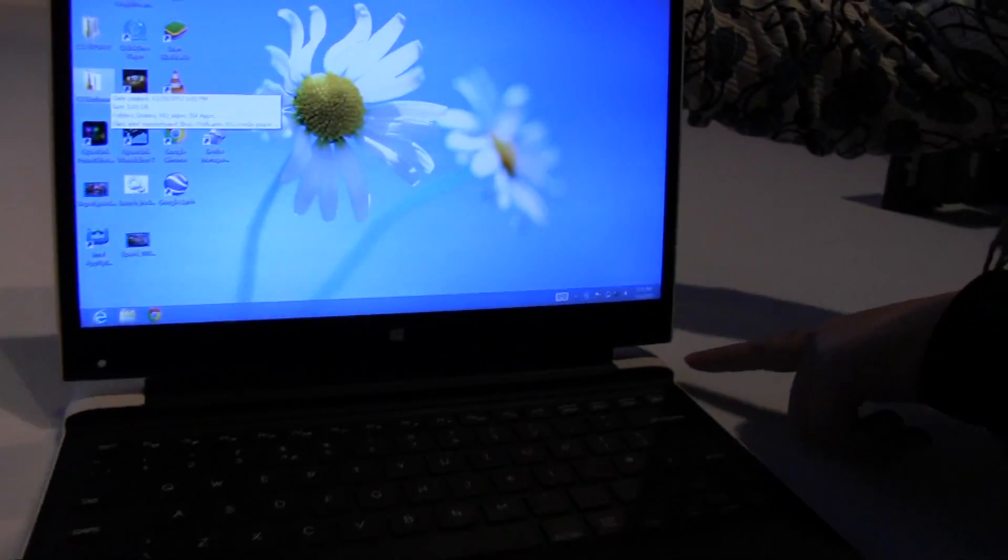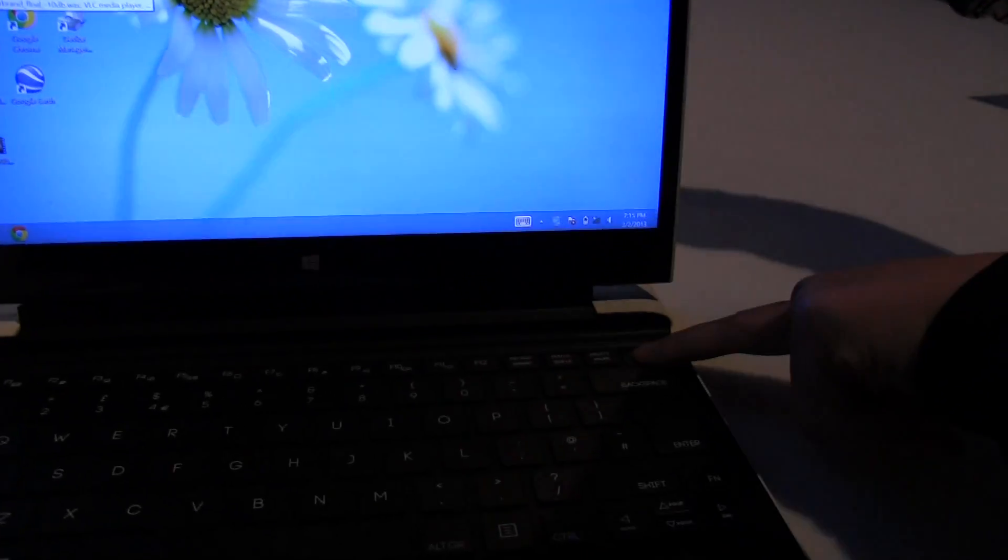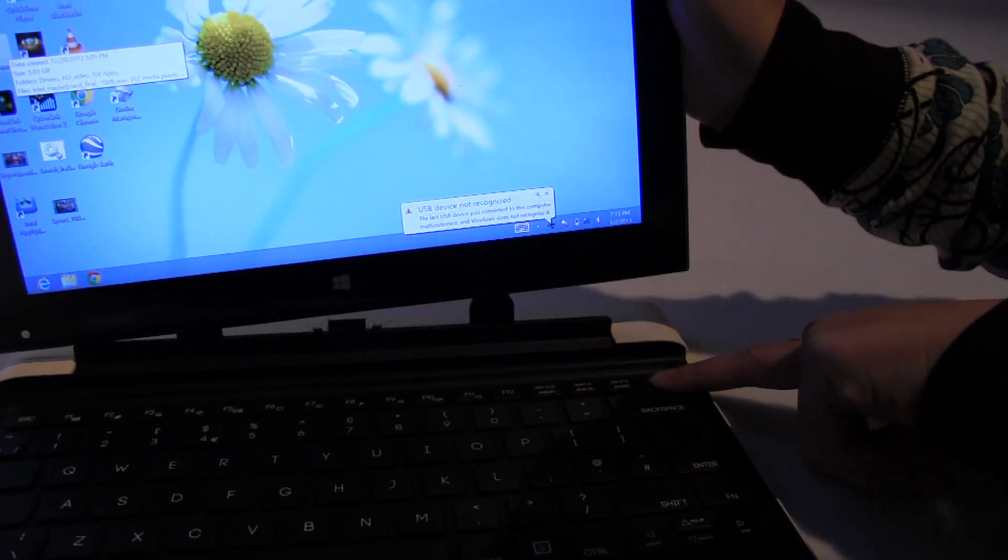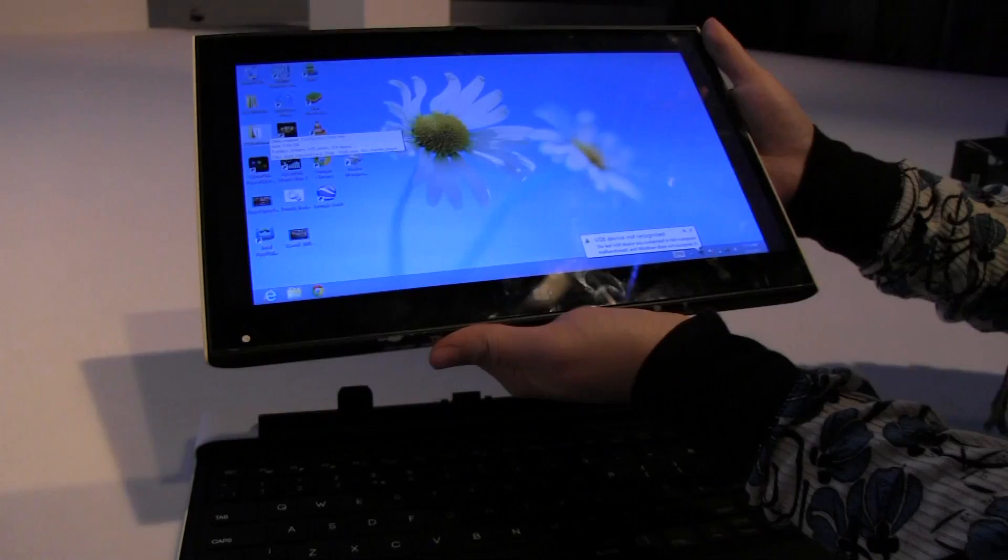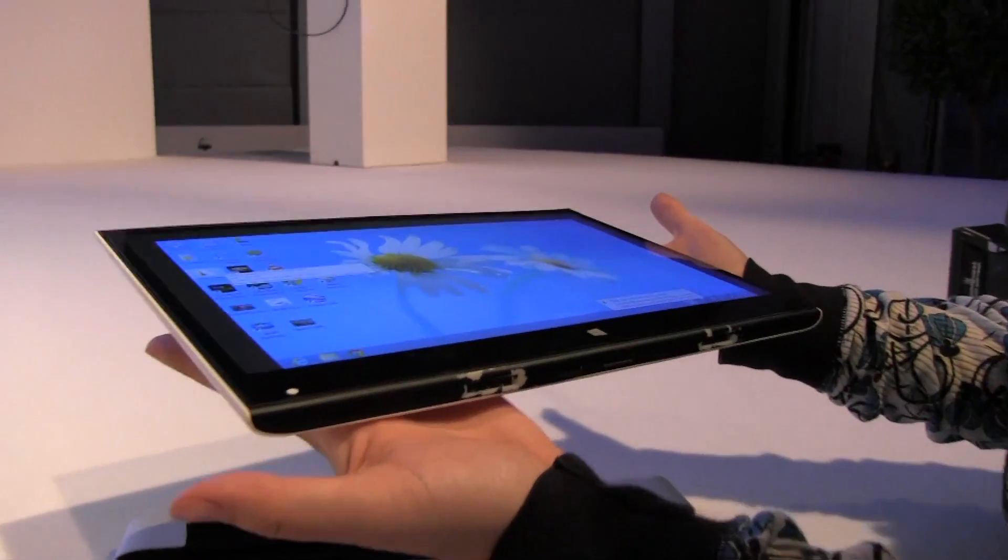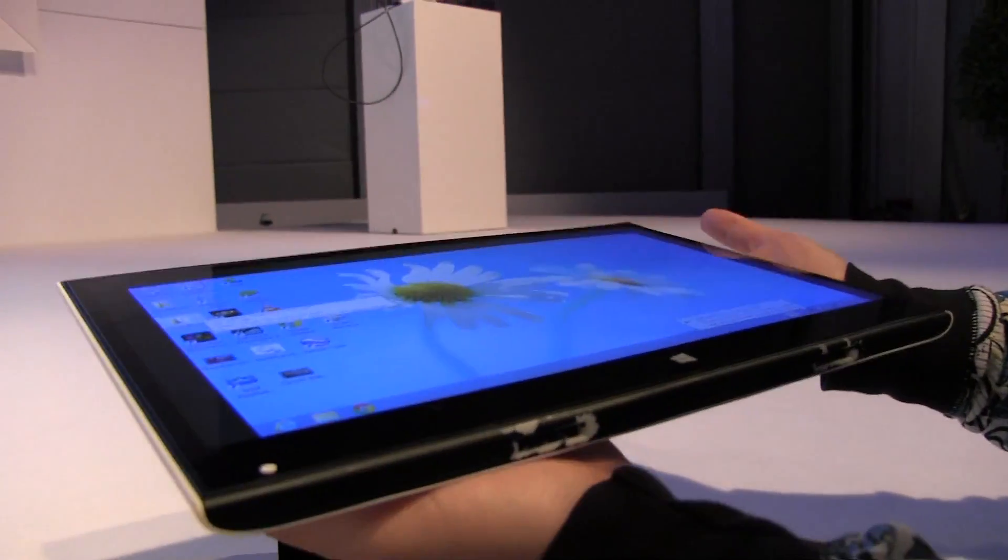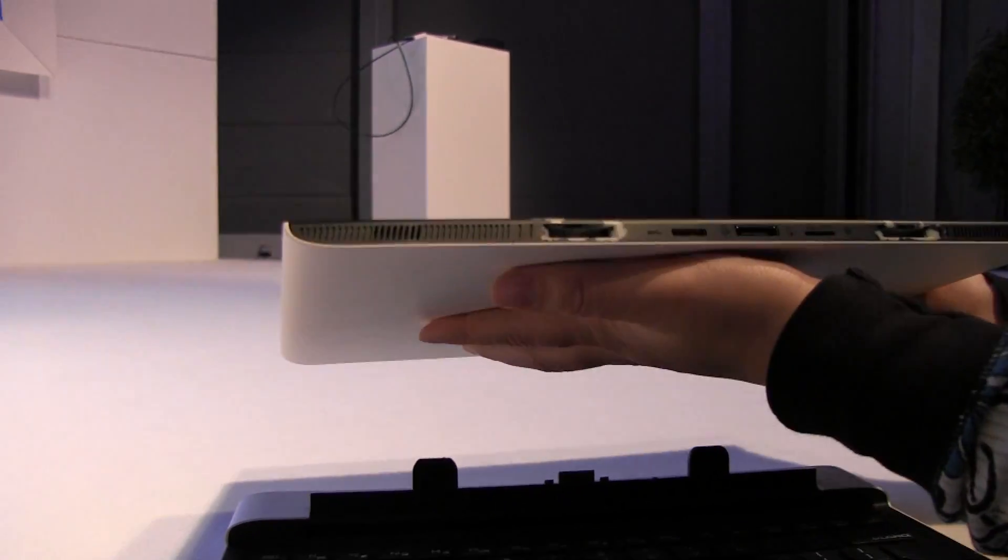There's actually a detaching mechanism right here. So you press it here and the green light's on and then we take it out. It feels actually lighter than a lot of Clover Trail tablets that I have had in my hands.